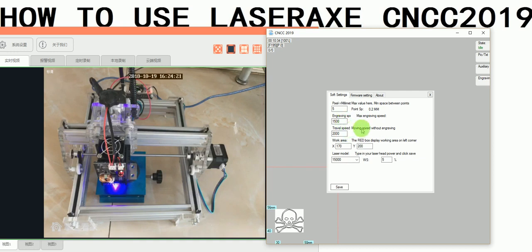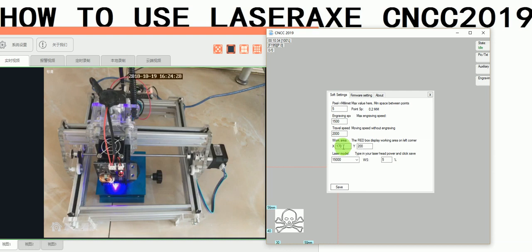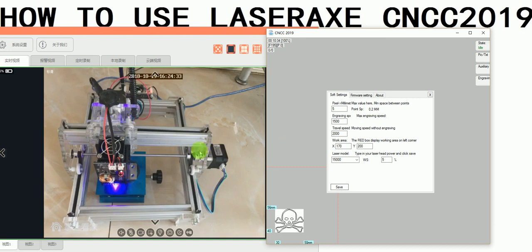The travel speed is the moving speed without engraving. The max is 2000. And the work area - the machine's X is 117 and Y is 200.